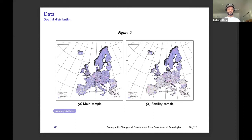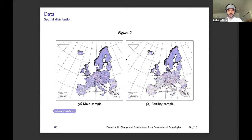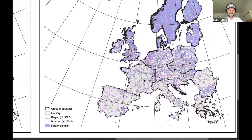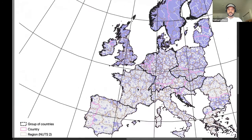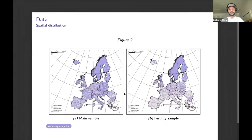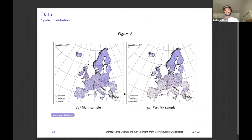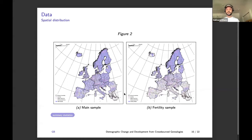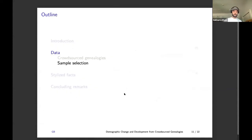This is a map showing the spatial distribution of places for which we have at least one observation in the data. In France, for example, there are 36,000 towns, all very small. In Sweden, towns are much larger. Basically, in southern Europe the data is not as good, and the more north you go the better it gets — and we'll see that when we look at sample selection.